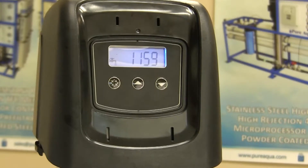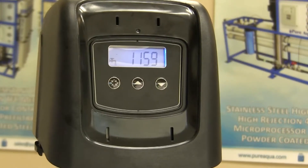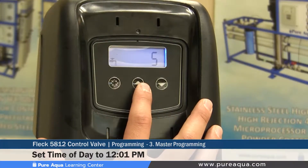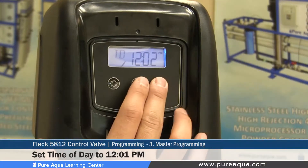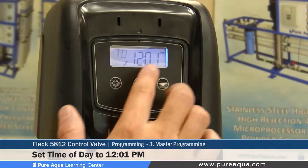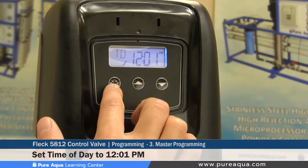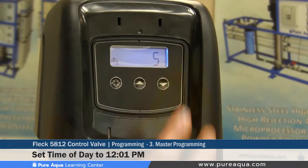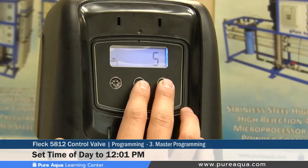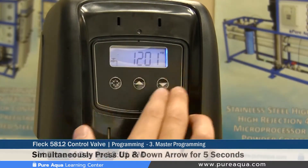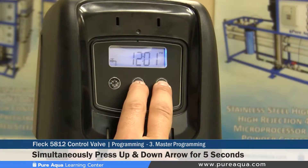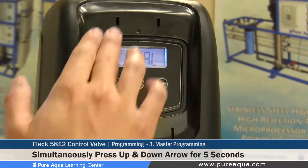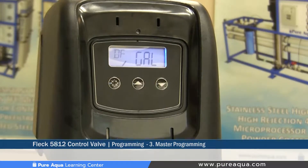Now we will discuss the master programming mode, the third section of our programming tutorial. Step one is to access the master programming mode. To do so, you must set the time of day to 12:01 PM and press the extra cycle button. Regardless of your valve's current time, set it to 12:01 PM, then hold the up and down arrows simultaneously for about 5 seconds. After 5 seconds, the first set point will be the DF.